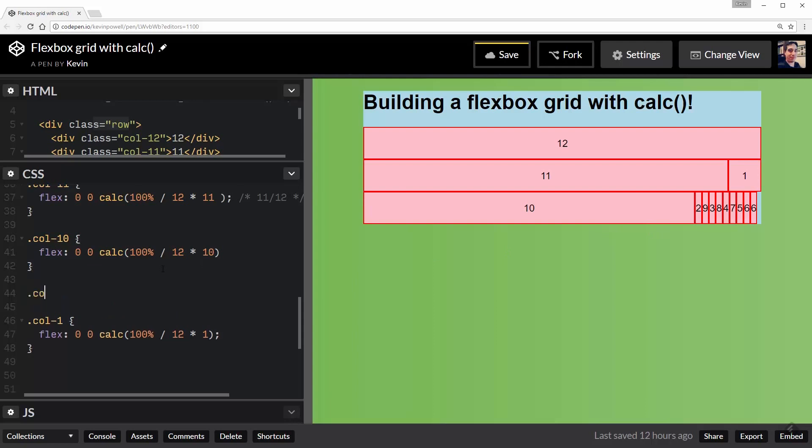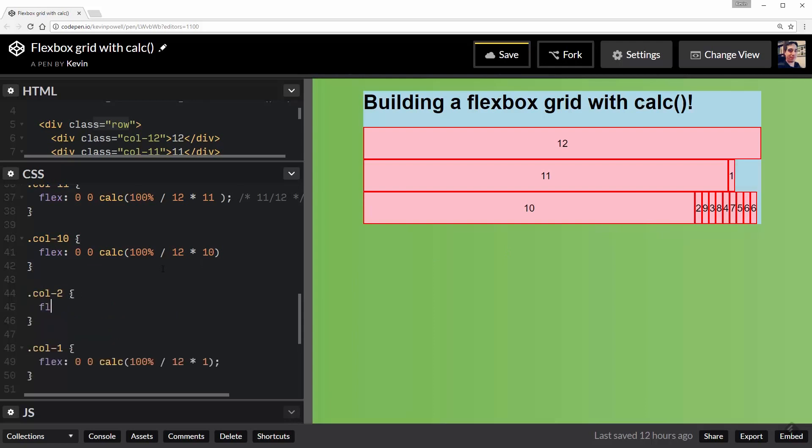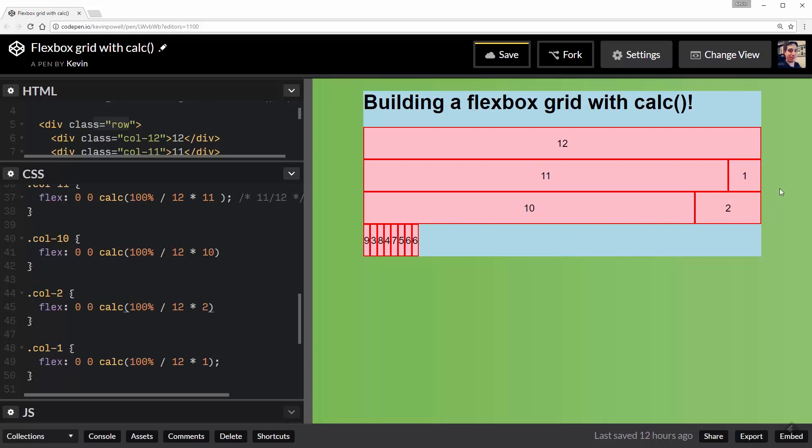And one last one, just so you make sure you know what's going on: flex: 0 0 calc(100% / 12 * 2). And there we go. You can see it's working.